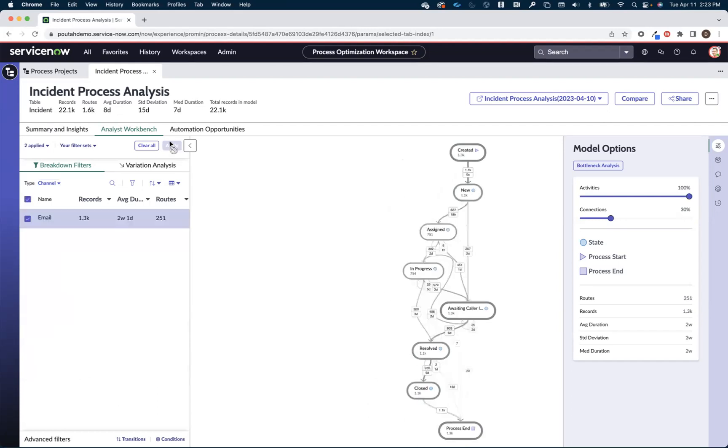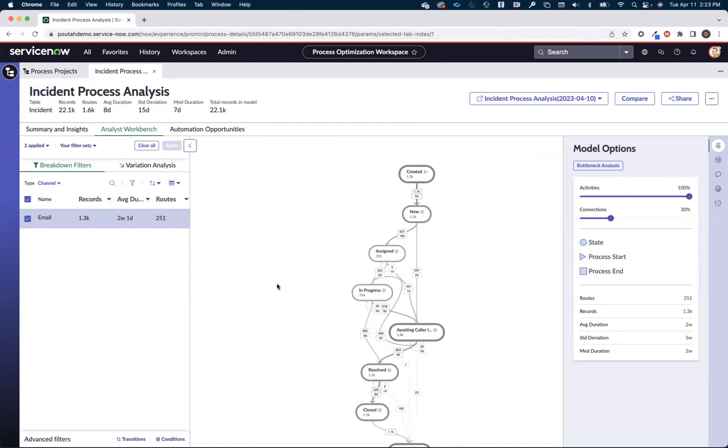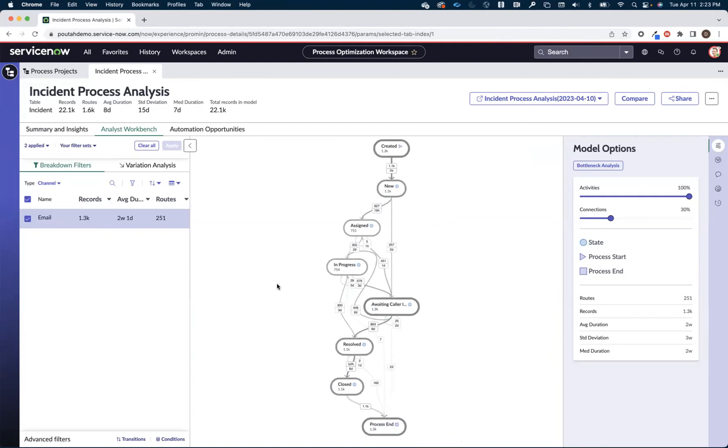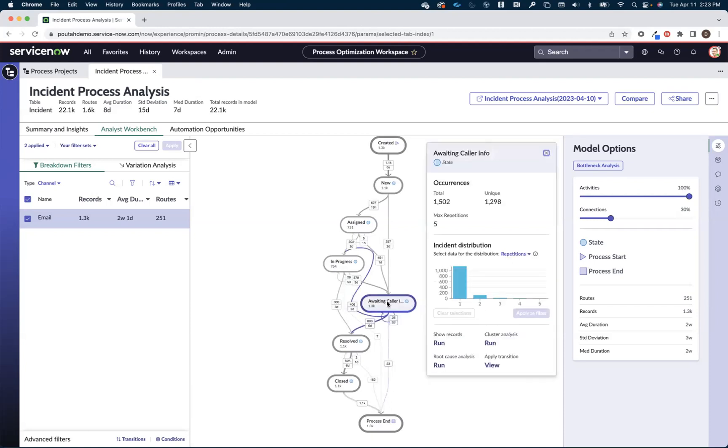So let me just focus in on these ones that come in via email. And you know what? That might make sense. Email is a pretty unstructured channel, so you might have to go back and forth with the user once to get some additional information. But still, a whole week, there's got to be some opportunity there.